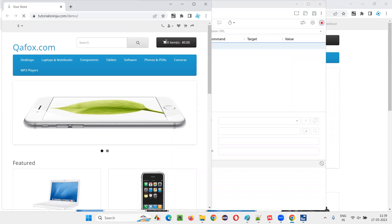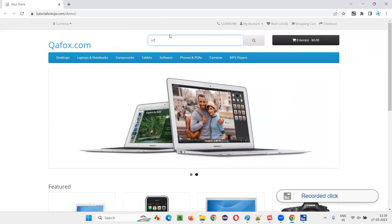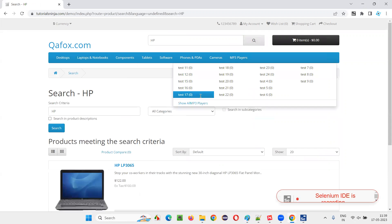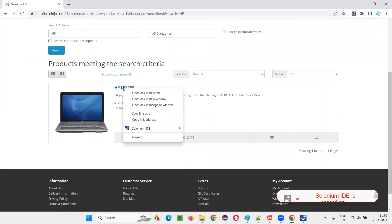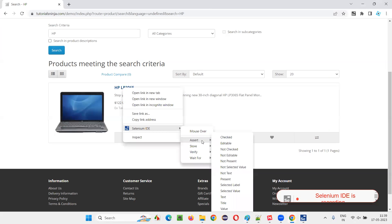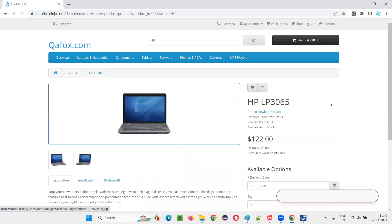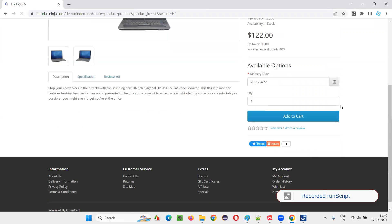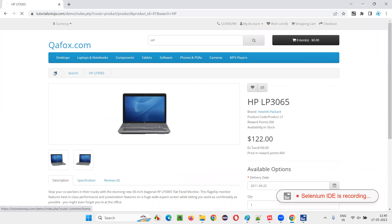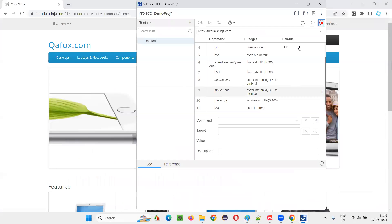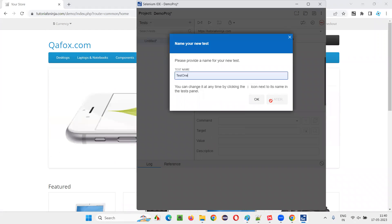Now maximize the window. I'll type HP in the search box and click on the search button. Then I'll right-click on the product and in Selenium IDE there are two options: one is assert and the other is verify. I'll go with assert first — assert element present. After that I'll click on the link and then navigate to the homepage. I'll stop the recording and name the test something like 'test one'.